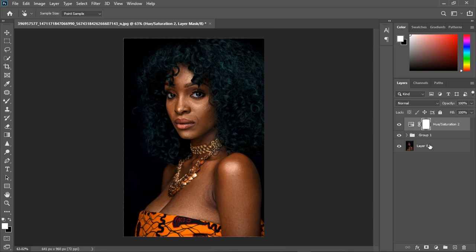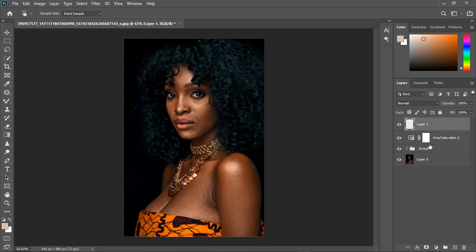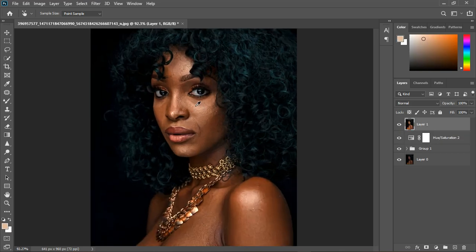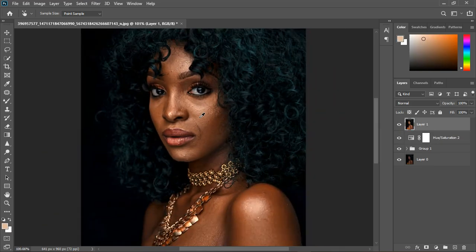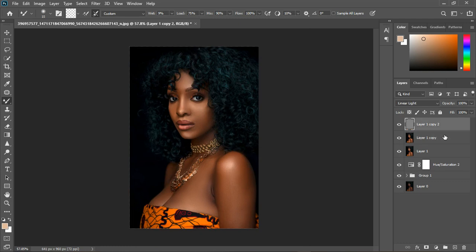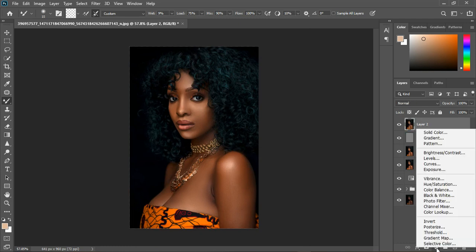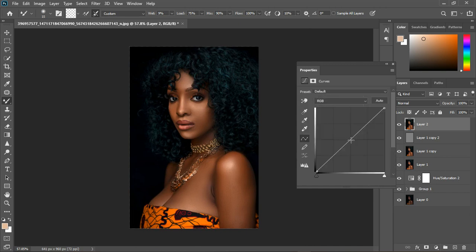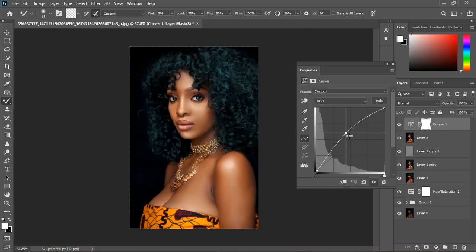So now I'm going to create a stamp visible layer and then quickly do my frequency separation. I'm going to create another stamp visible layer to grab the curve and increase the brightness significantly.